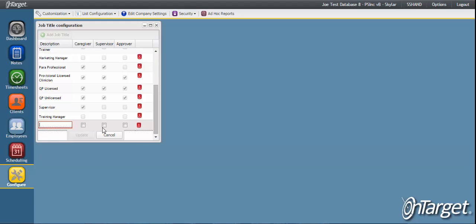Supervisor indicates that the employees with this job title will be linked to the client as the supervisor for caseload purposes and or to the employee for timesheet purposes. And Approver indicates that the employees with this job title will be responsible for approving the notes.